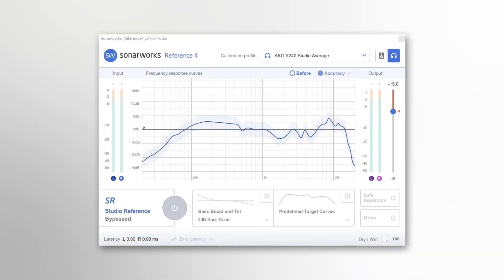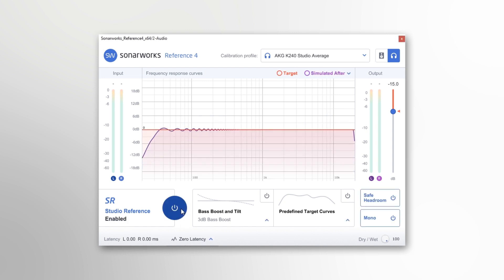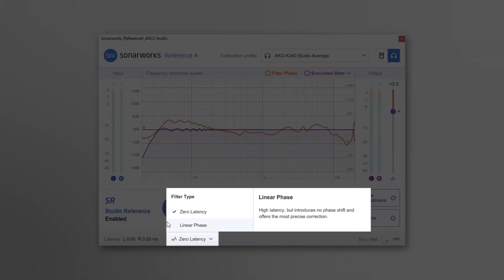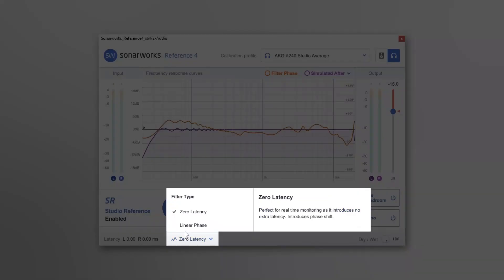In this video, I will quickly detail the differences between the filter types in Reference 4 and why you might choose one over the other. Both the Reference 4 VST and the system-wide standalone application have two filter types: zero latency and linear phase. You can switch between the two filter types at the bottom of the VST and app windows.